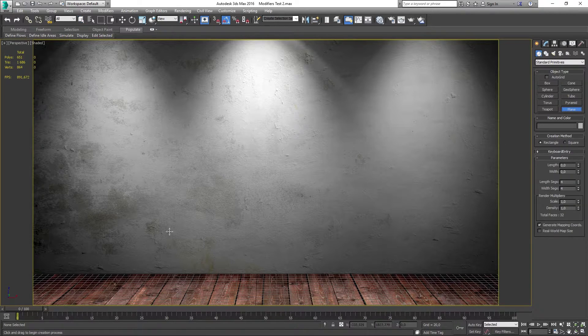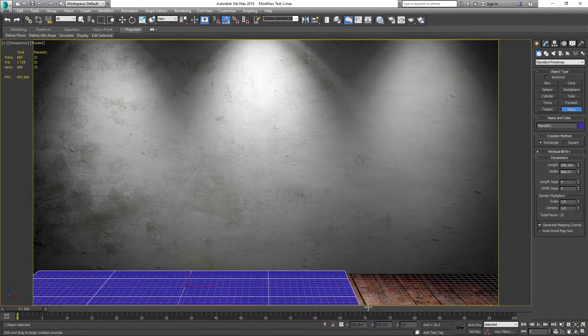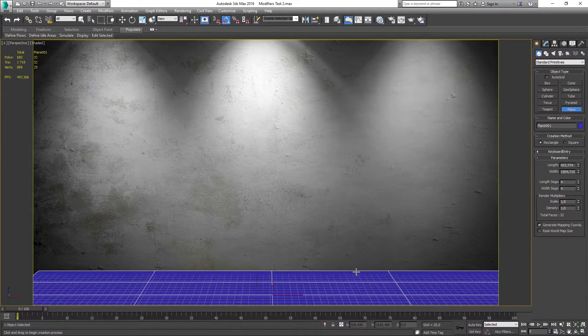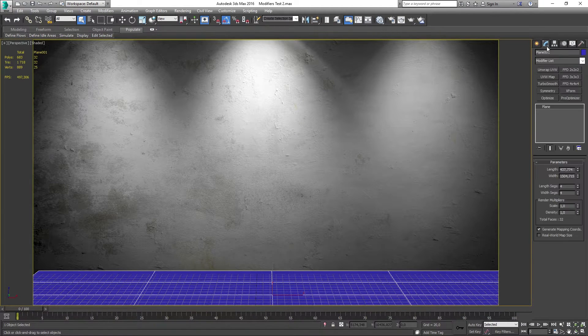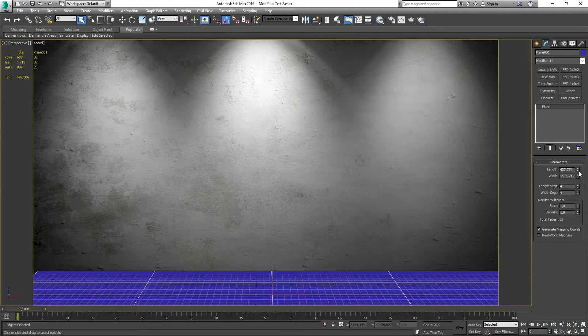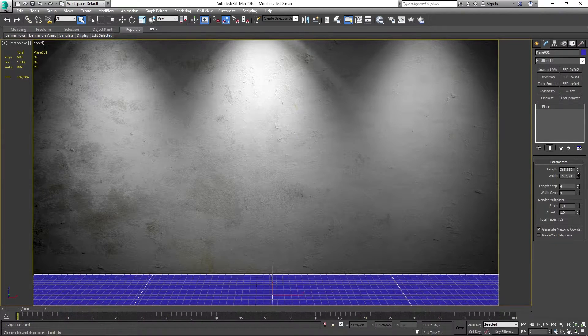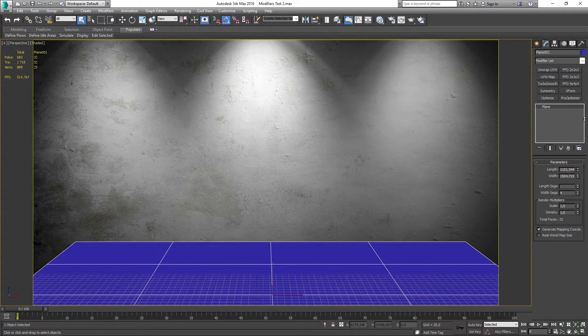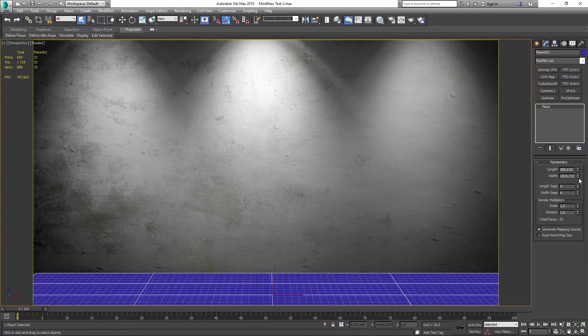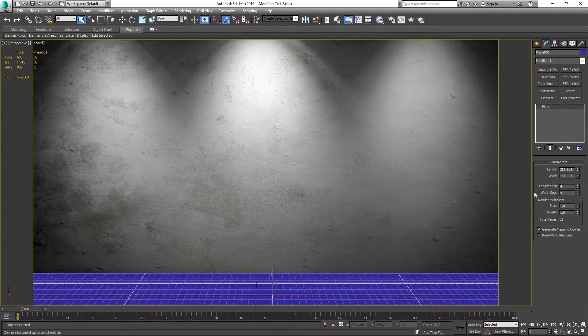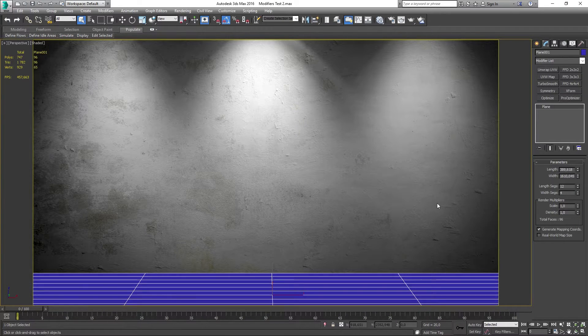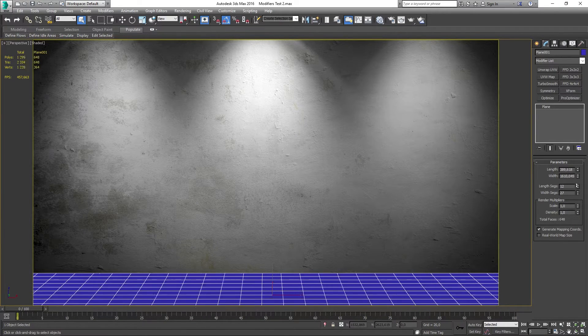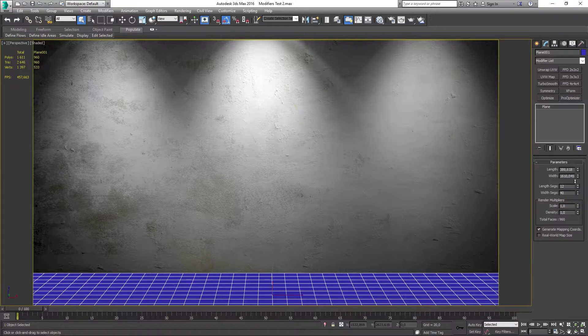When that is complete you want to create a plane in your scene. And what I'll be doing is to cover the entire floor. Now the important thing here is to add a couple of length segments and width segments to make the mesh look better in the end result.